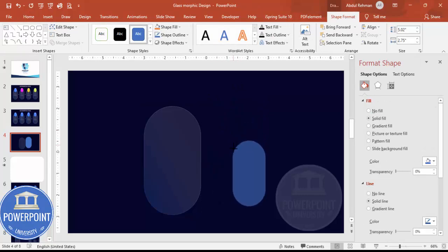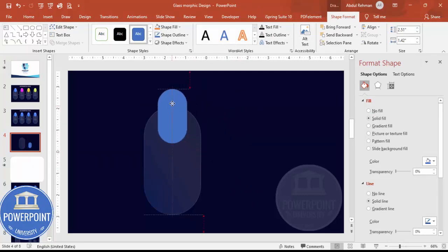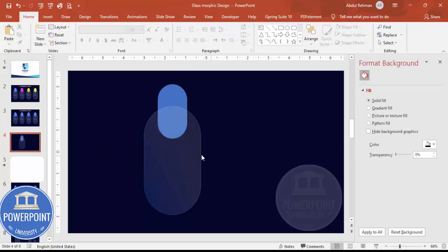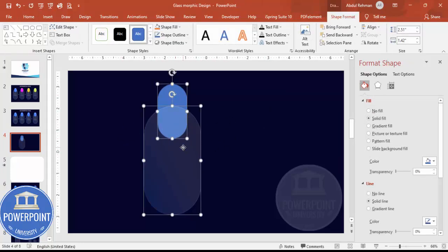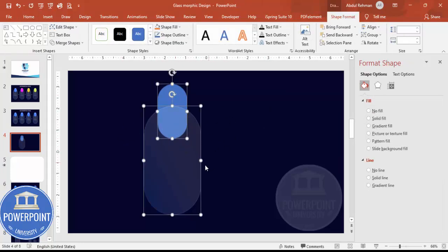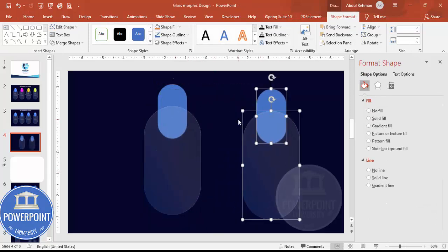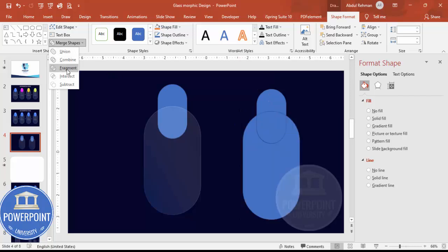Reduce the size of this shape and place it in the center, then send it to back. It doesn't look like a glassmorphic design yet, so select the shape and press Ctrl+D to duplicate it. Then we'll use Merge Shapes and fragment it.